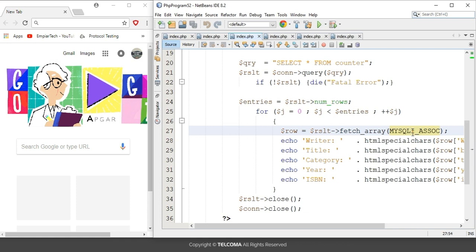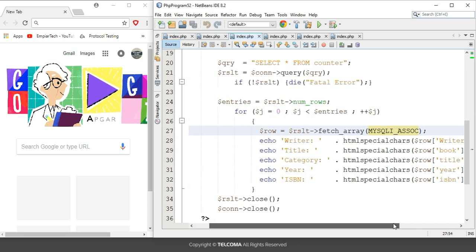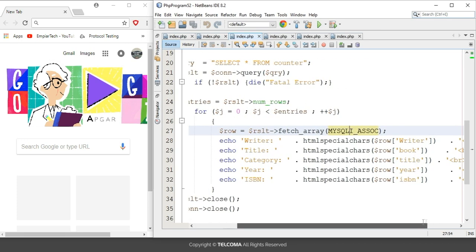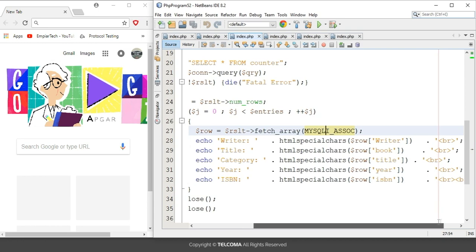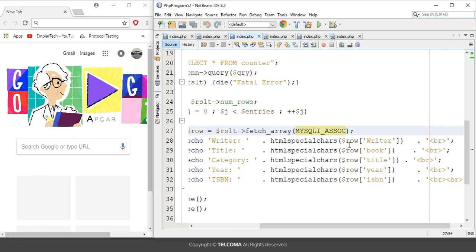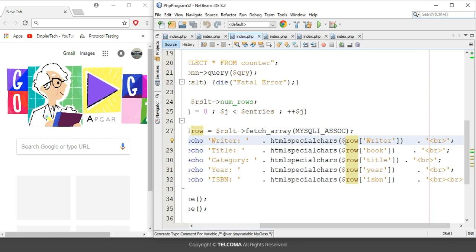Coming to the code included in the echo statement, we have included the htmlspecialchars function. In parentheses, we have included an array that is associated with the row object, like writer, book title, year, ISBN, and we ended up with the break statement.